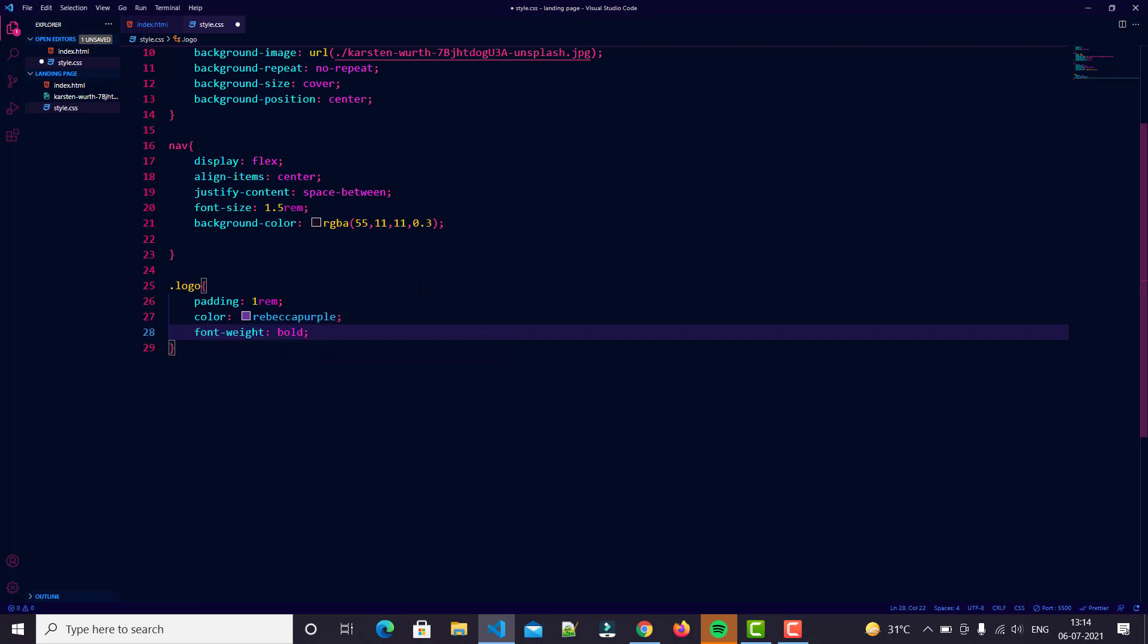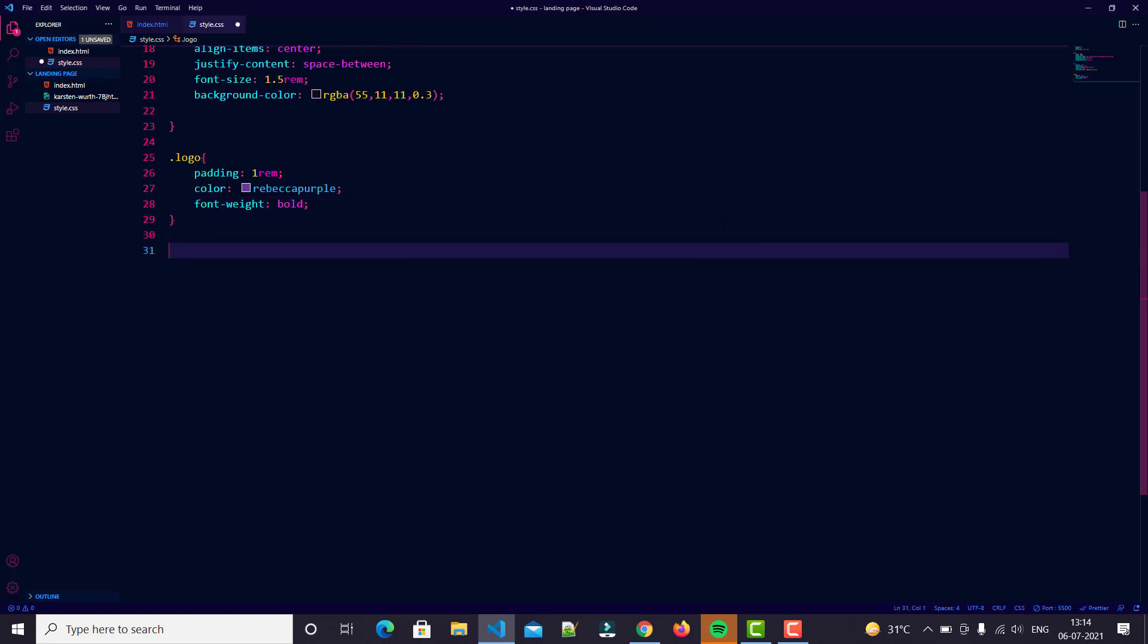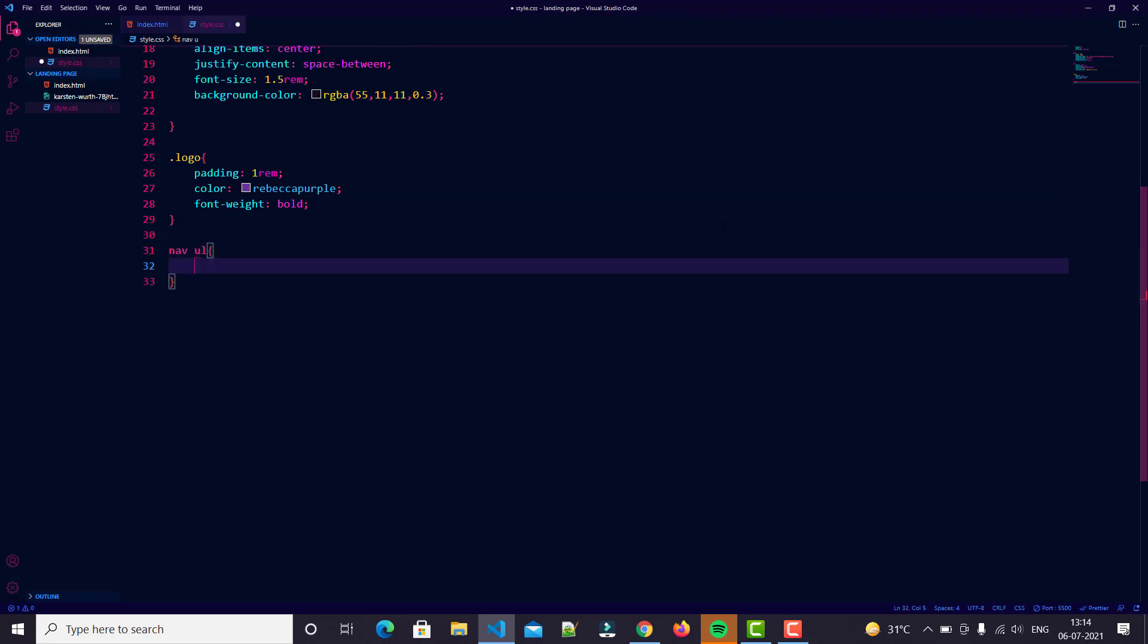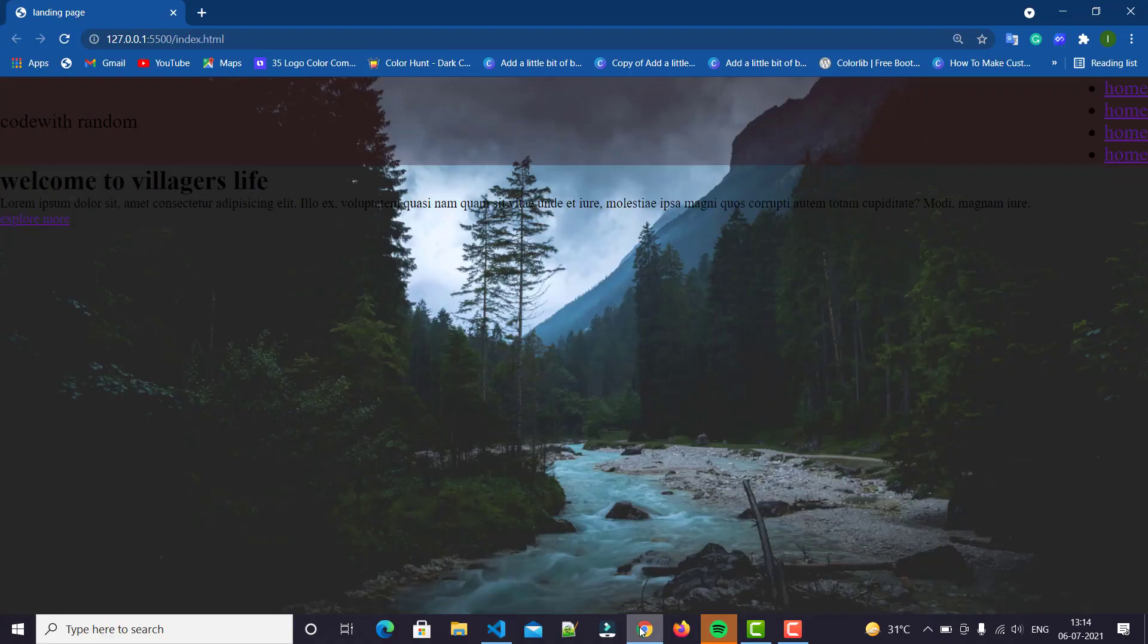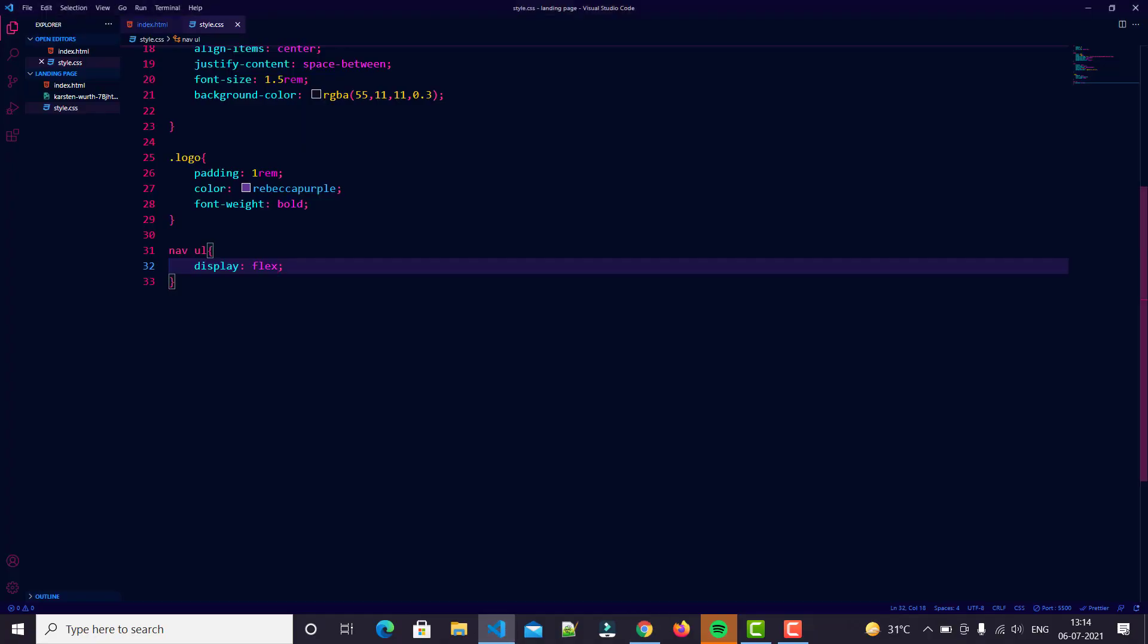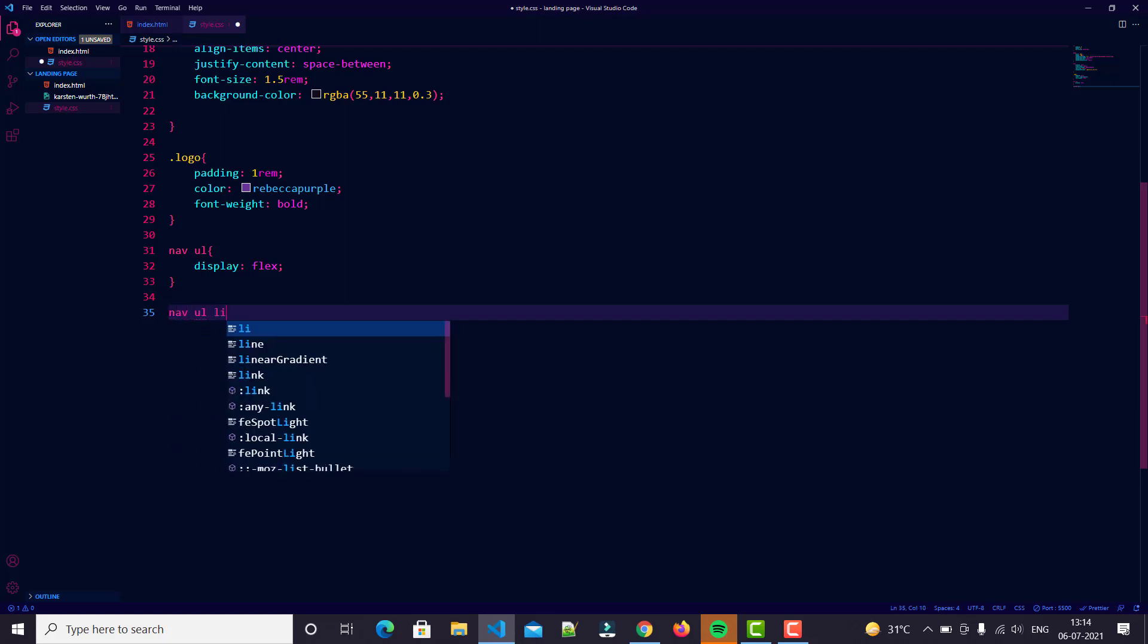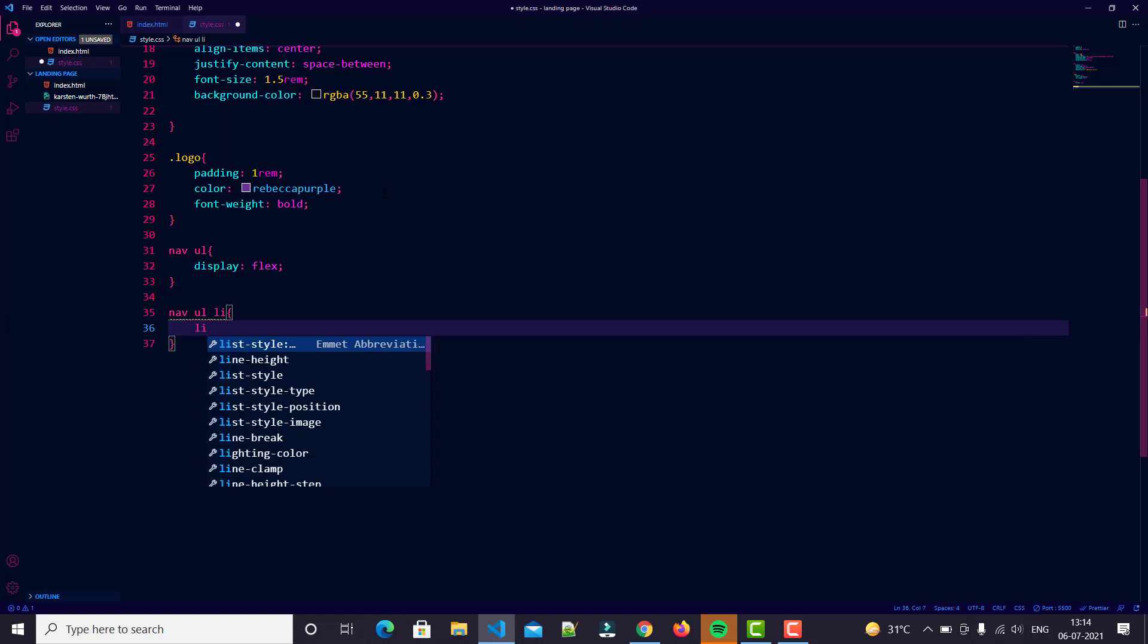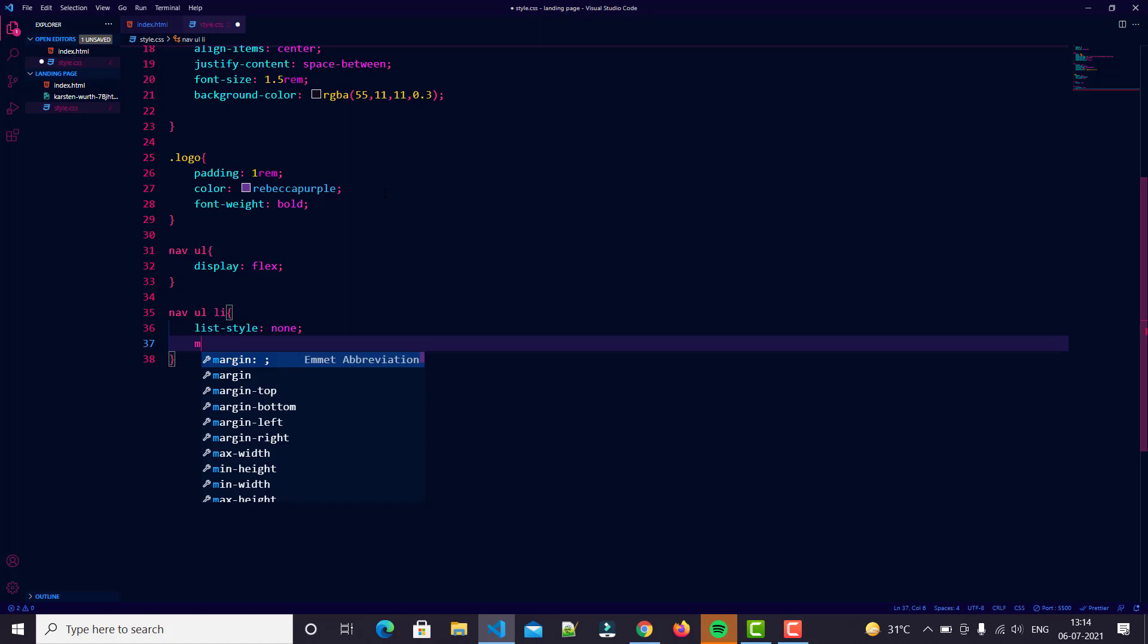Also we do it for our nav ul. We just type 'nav ul' and display flex. You can easily see we have some more work. Also nav ul li - list style none, then margin 1rem.